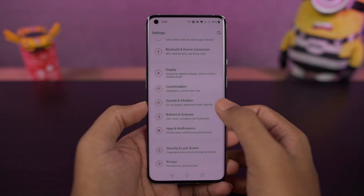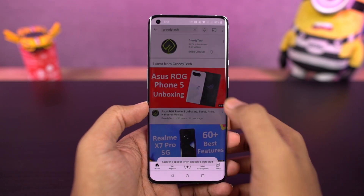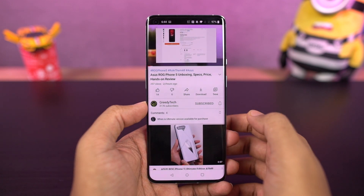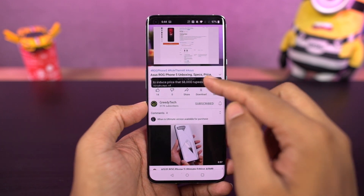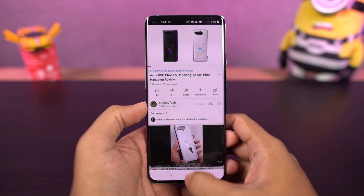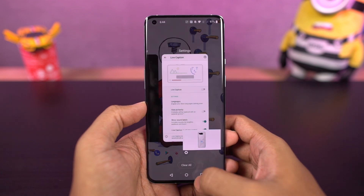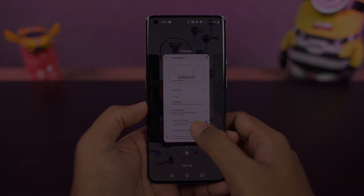This phone also has the live caption feature. Once you enable it, whenever you're watching a video, you can see live captions on your phone — and this gets translated right on your phone. You can enable or disable live captions directly using the volume panel.